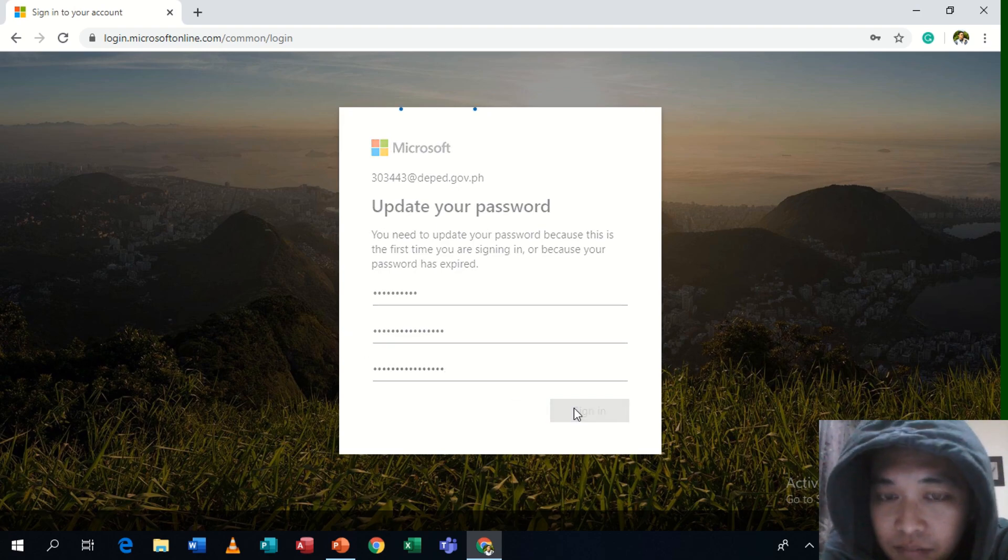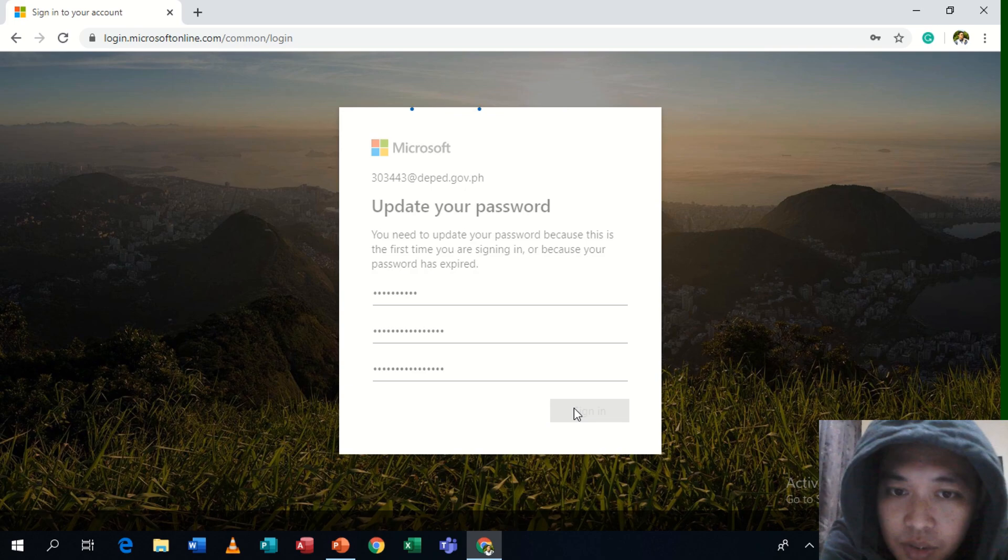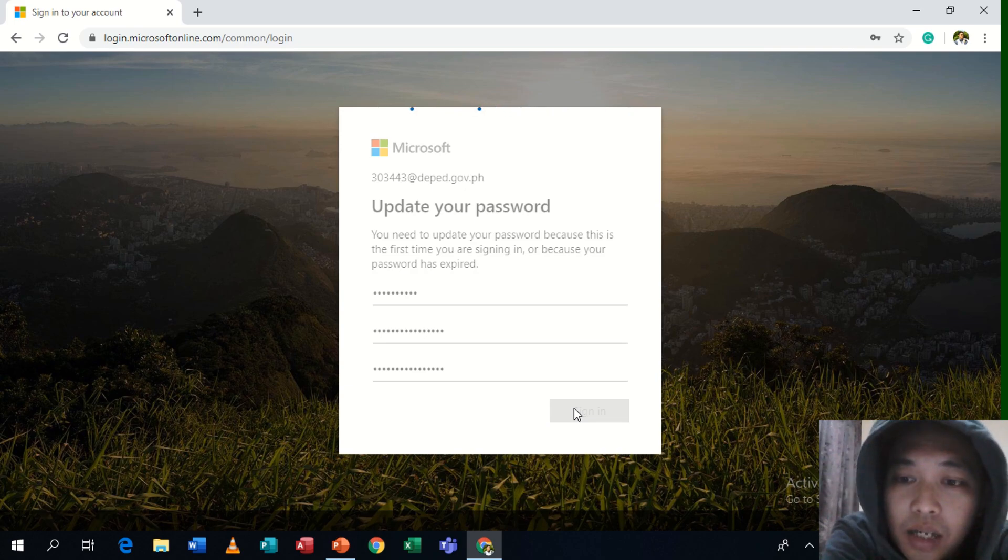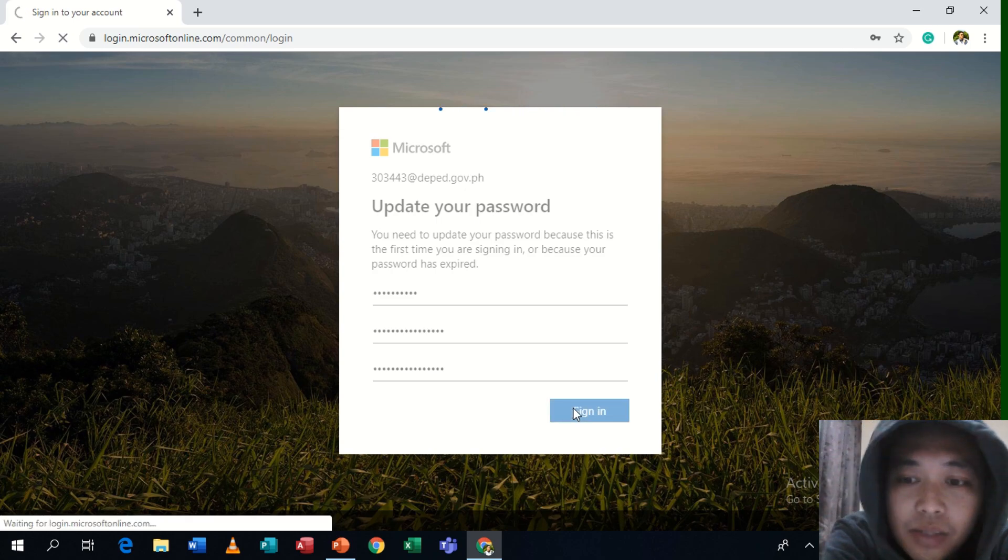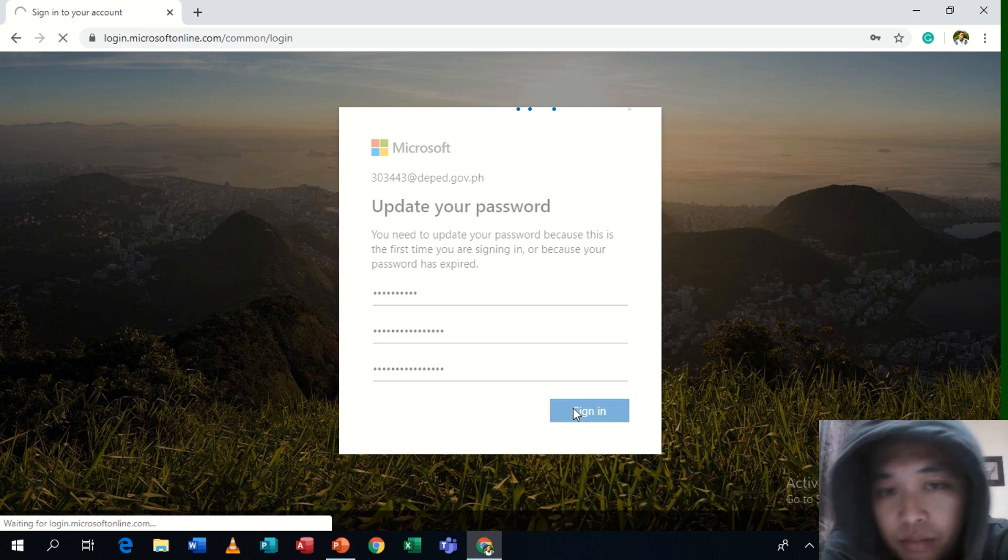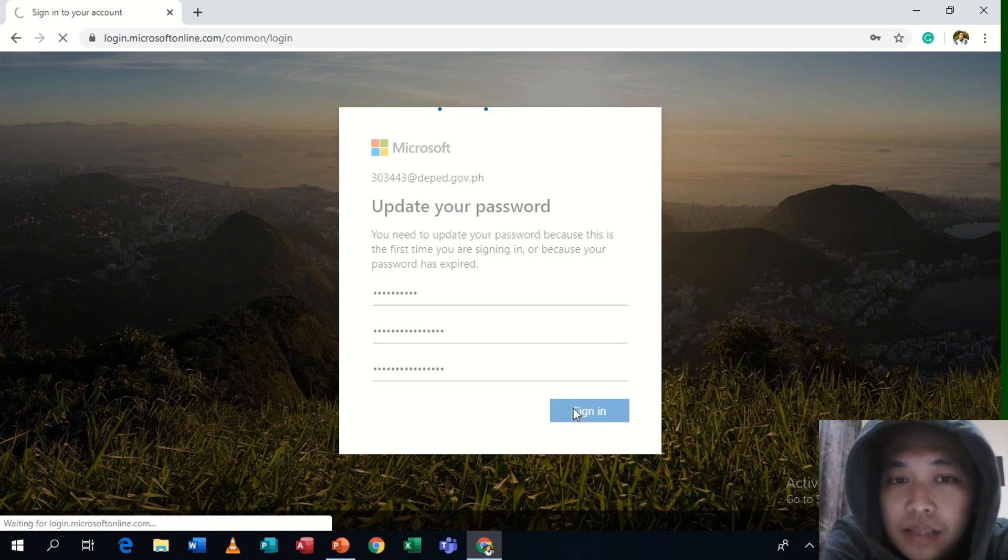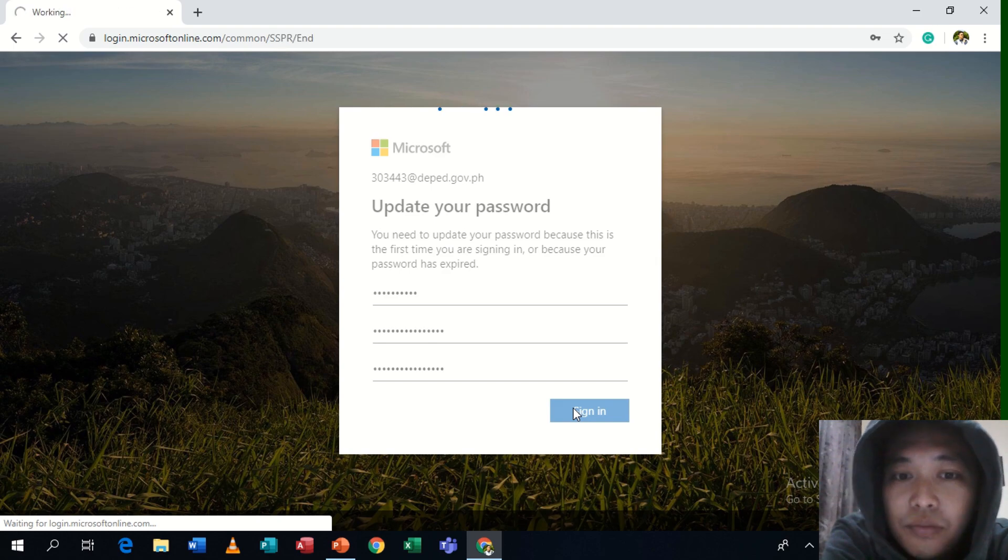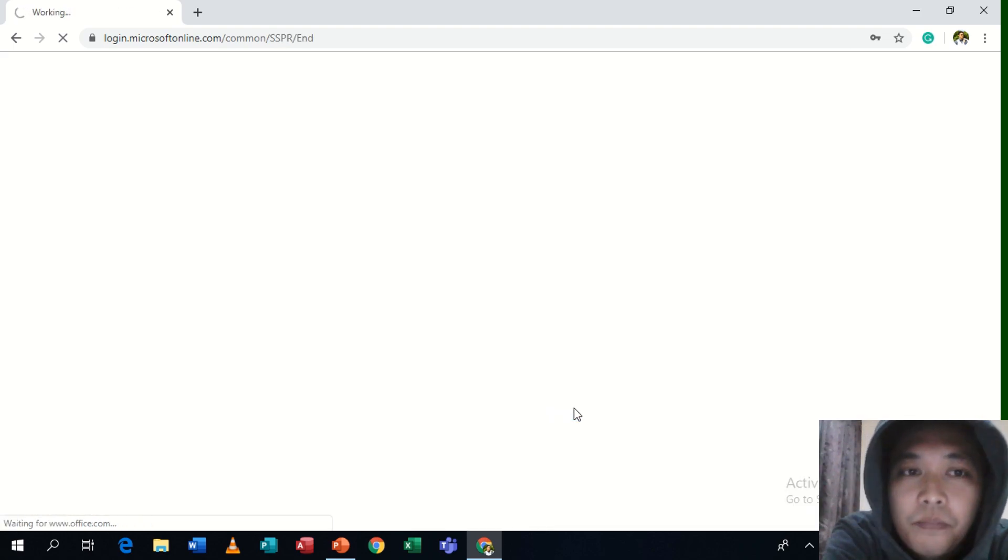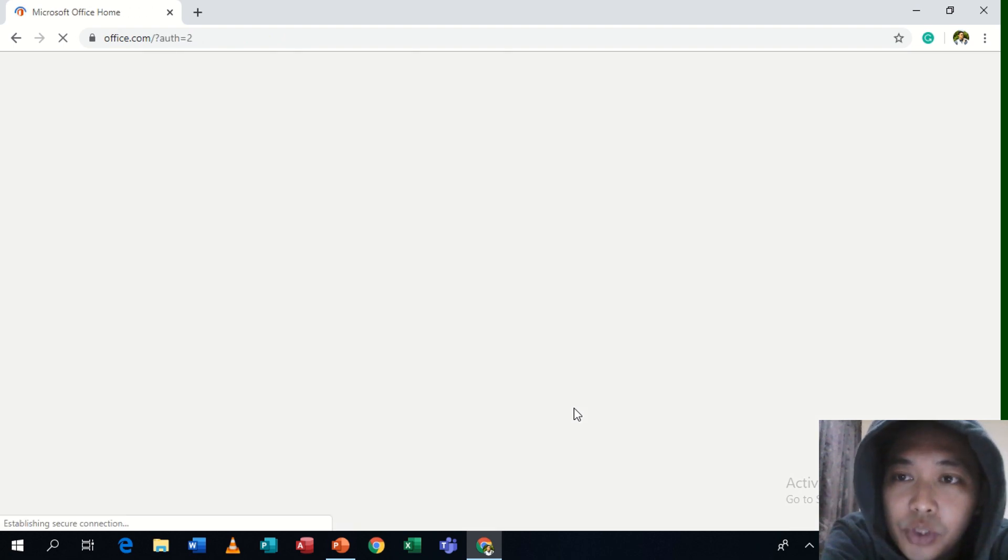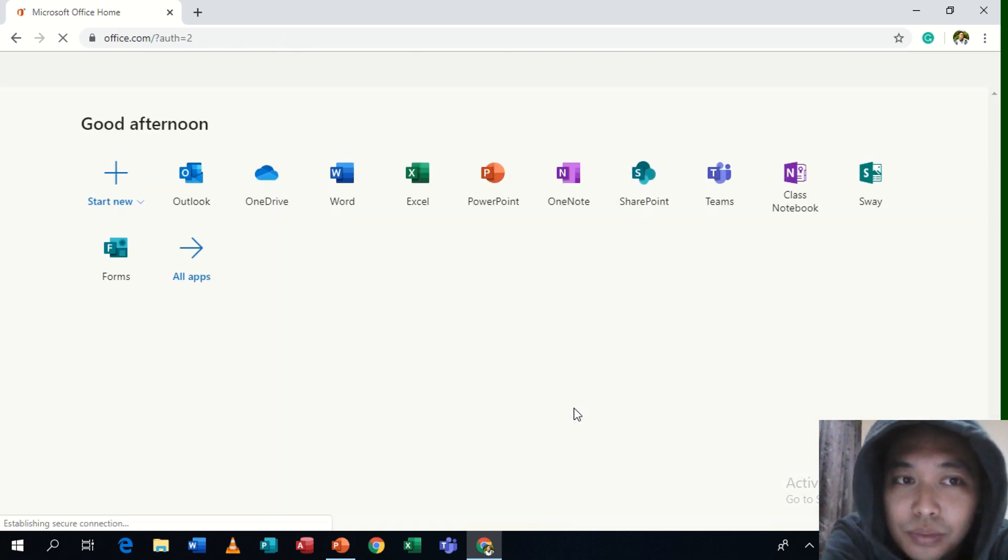When signing in, you have successfully now changed the password that was given to you by our office. Then please, please, please do not forget that password or else, you know, it's a long journey to again request central office to reset that password for you.